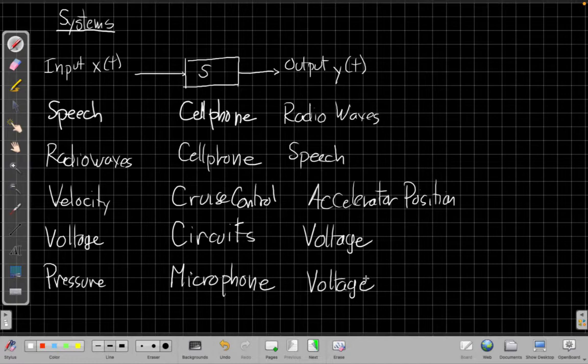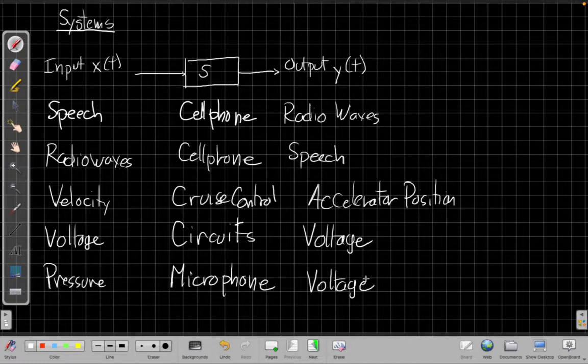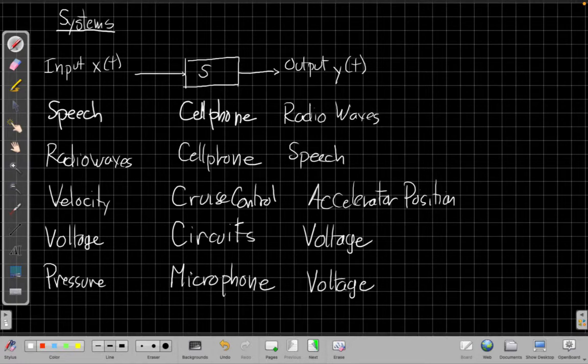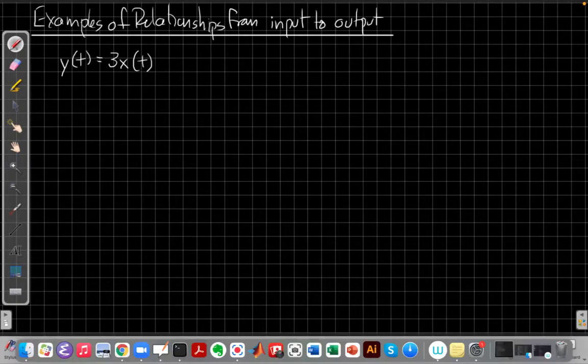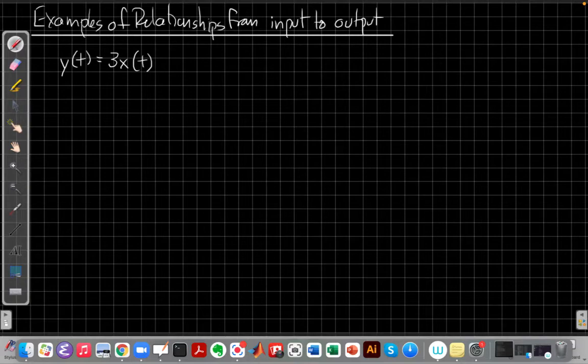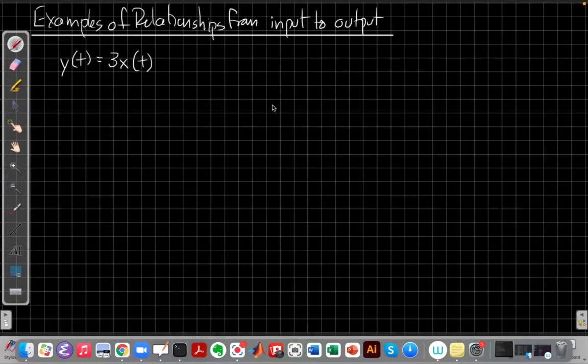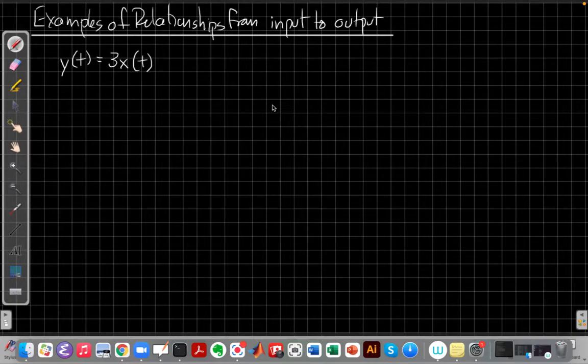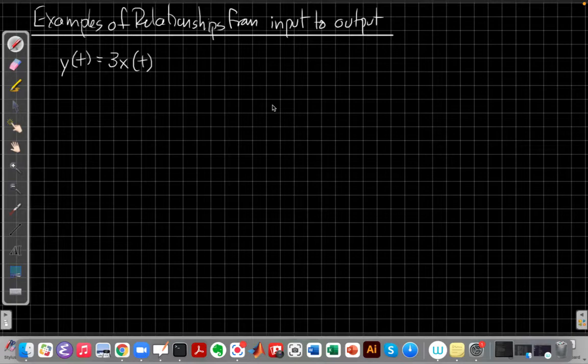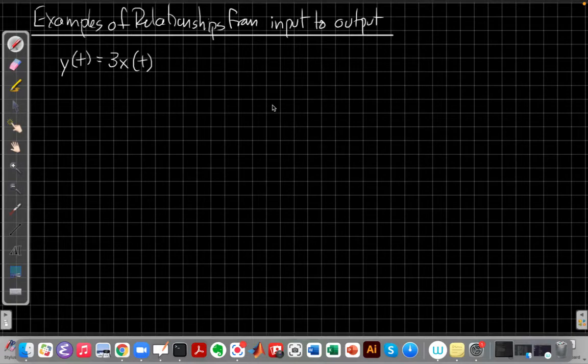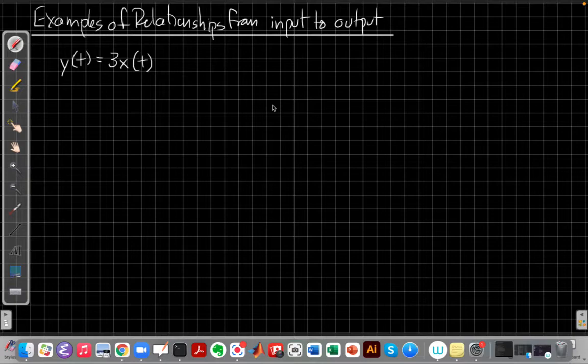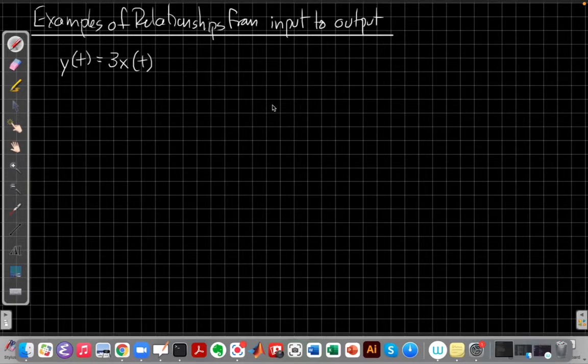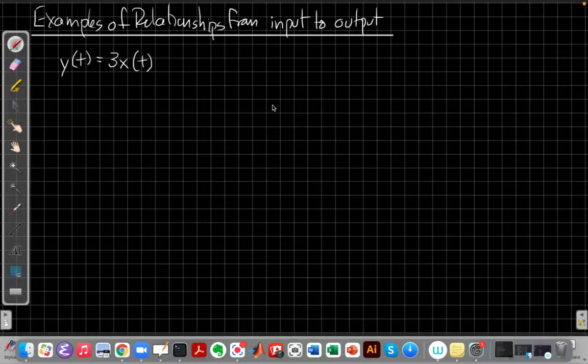Okay, so those are all general everyday examples of systems. Let's go on now and think about if a system is a relationship between two functions, how does that look when I write one down? So here's a very simple example of a system, y of t equals 3x of t. And what I'd like you to do now is pause the video for a second and think about how would I explain or conceptually talk about this system without using equations.